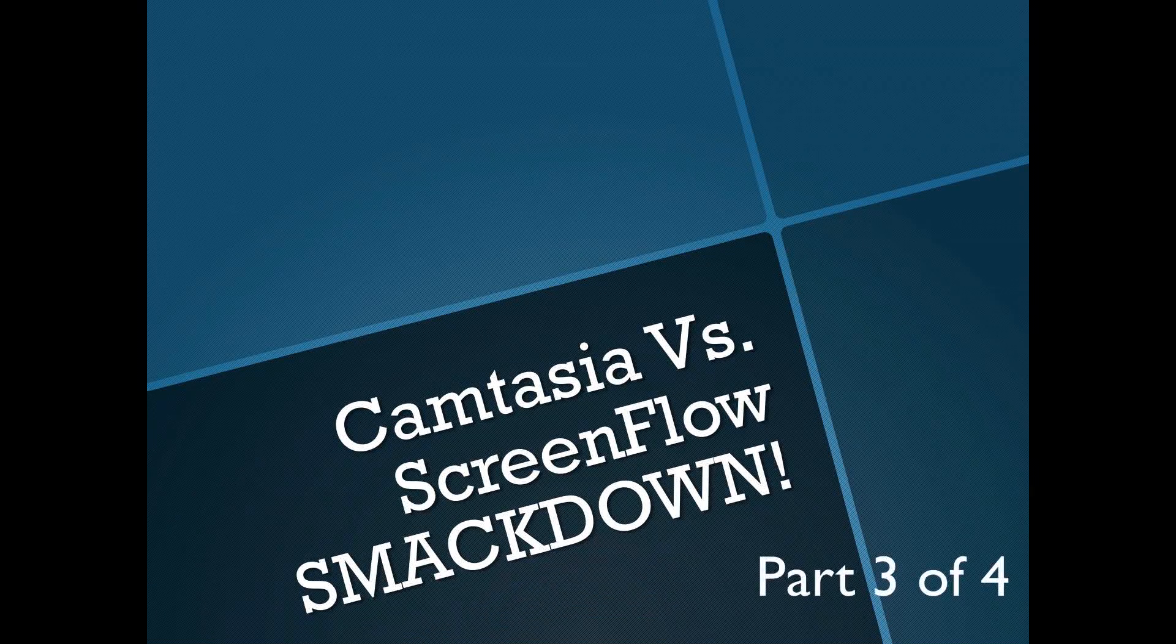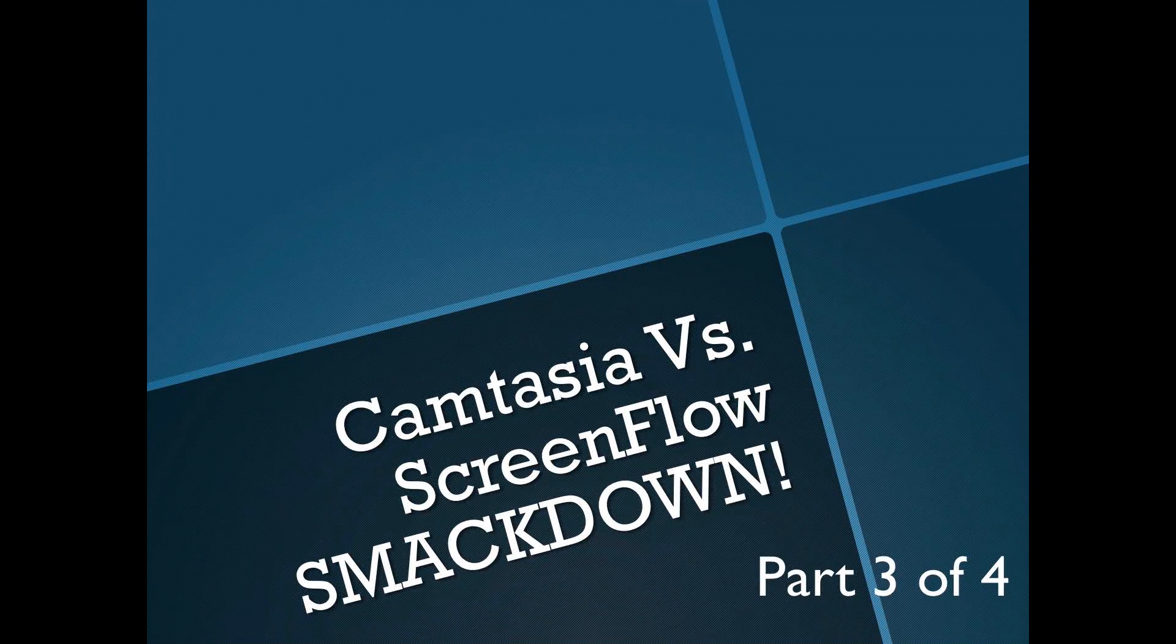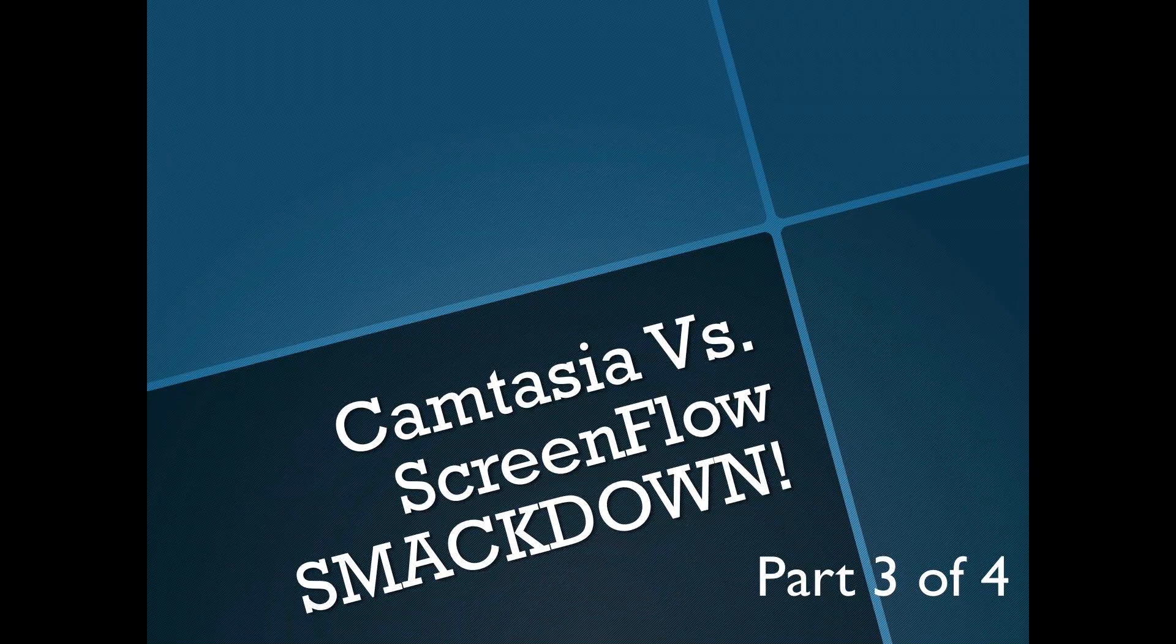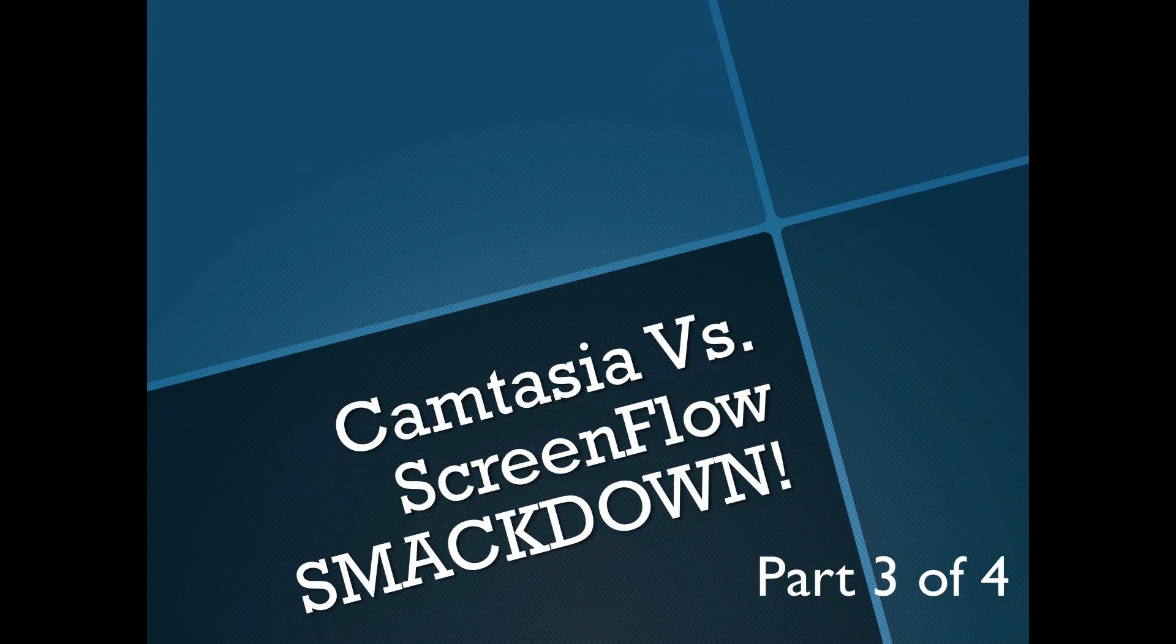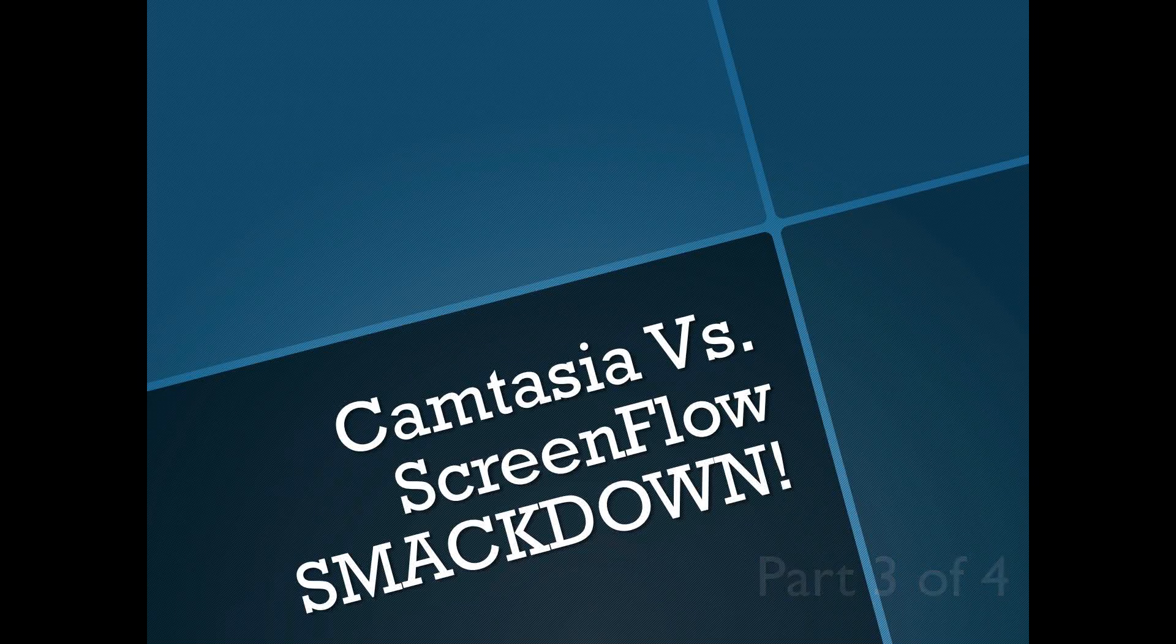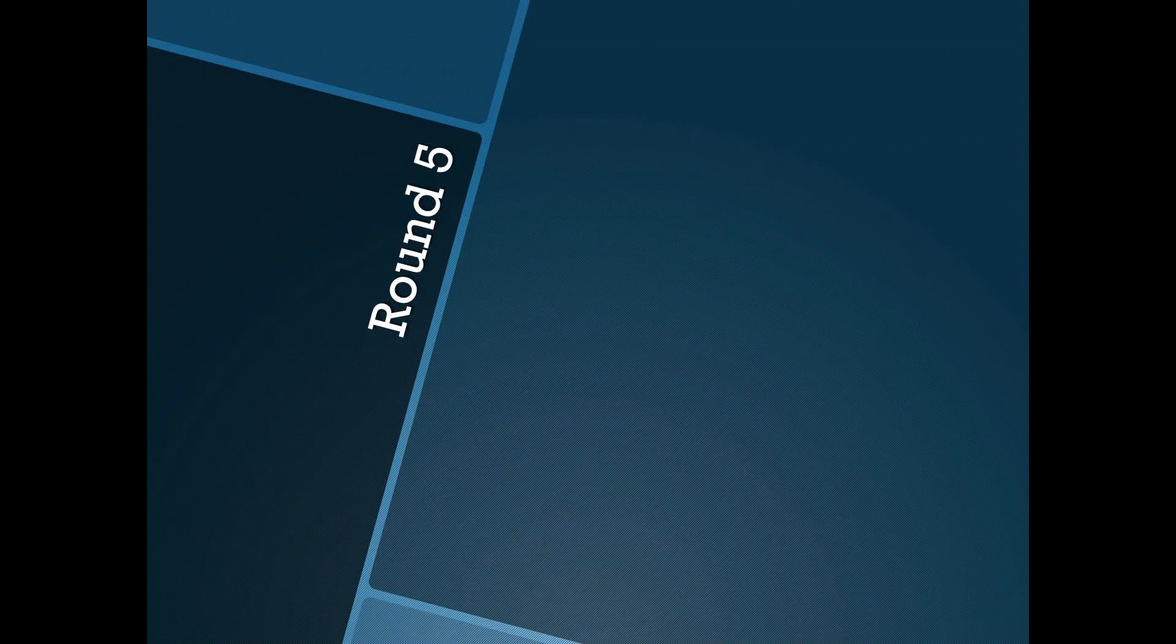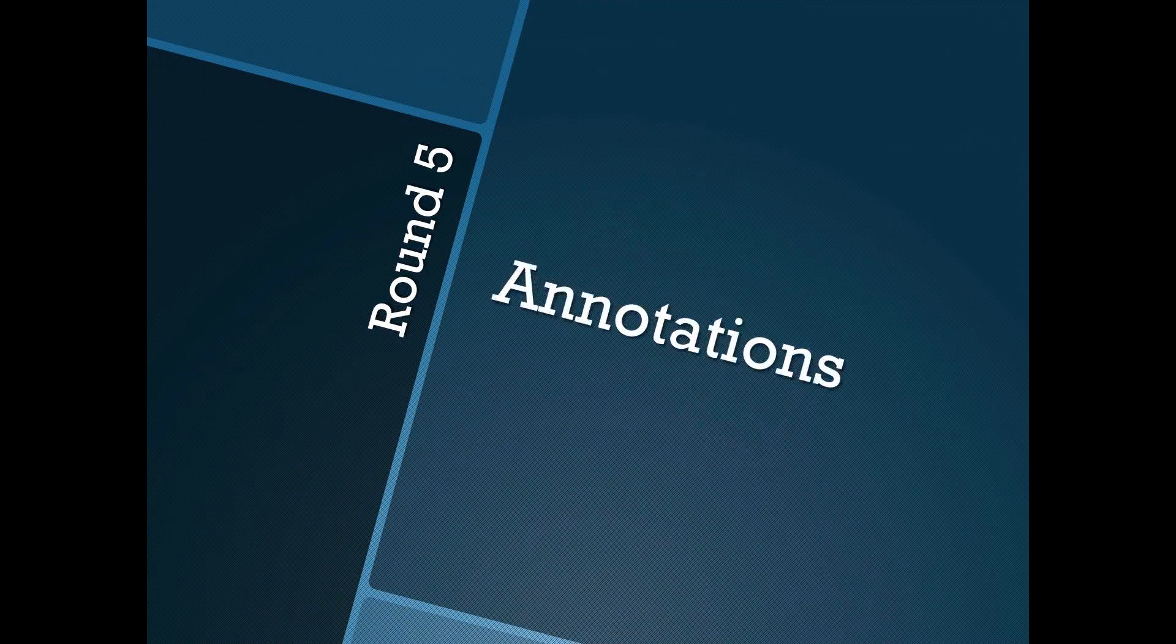Hi, welcome back to the Camtasia vs. ScreenFlow Smackdown Part 3. Round 5.